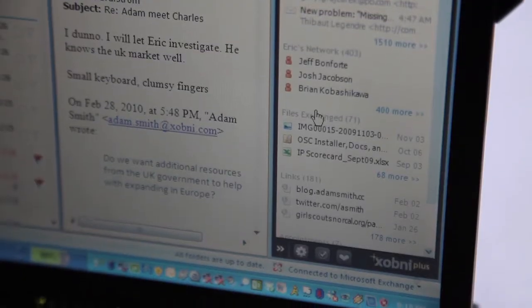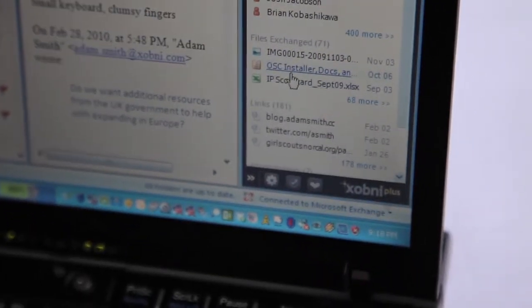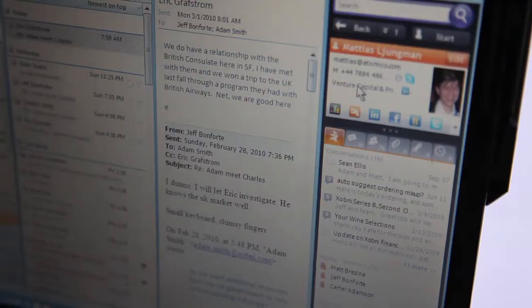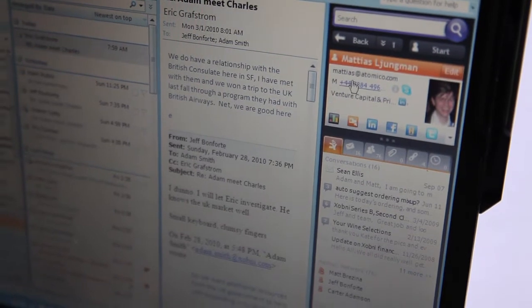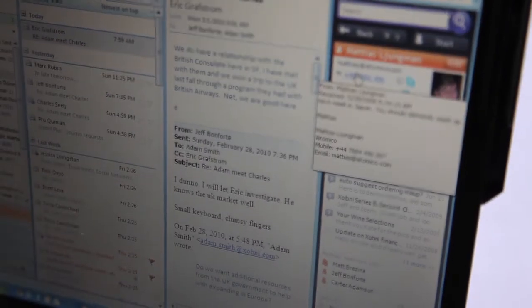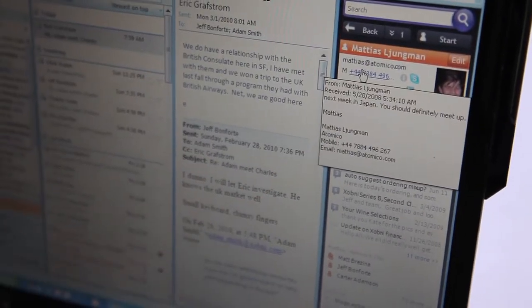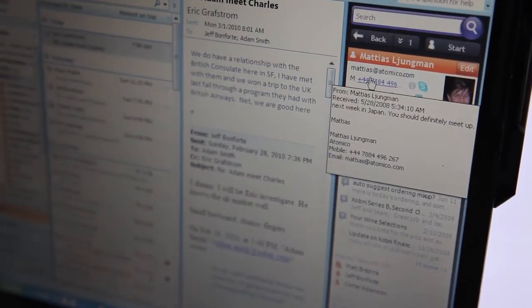You'll see a list of all the files we've sent back and forth via email. You'll see my phone number, which we extracted from email signatures or message bodies. And if you hover over that phone number, it'll show you the snippet of the email where that phone number came from, so you can verify that it's the right phone number.